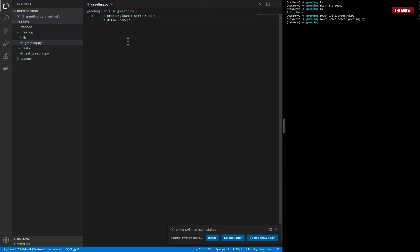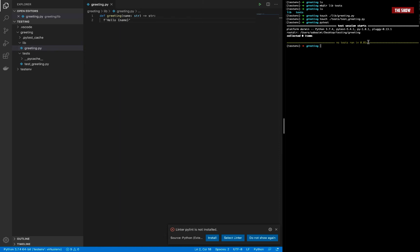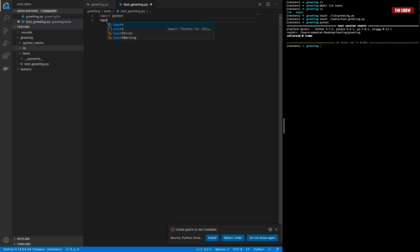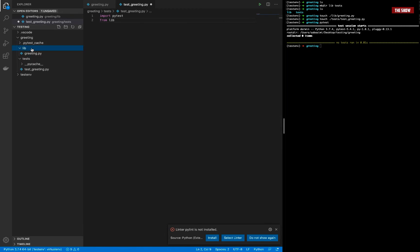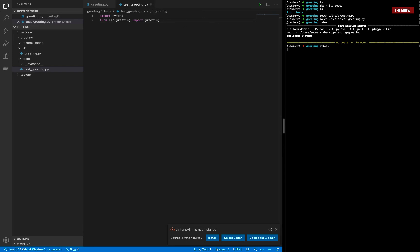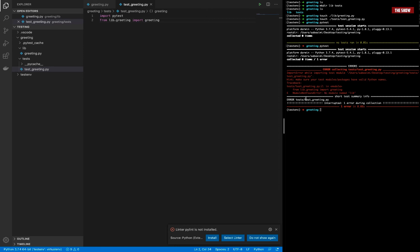The most important thing about this tutorial is how to set up pytest for your Python application. Right now if I run pytest there's nothing here. Let me go into my test file. I'll import pytest, then import from lib.greeting the greeting function. Now if I run pytest again I get an error: 'ModuleNotFoundError' — it cannot find the 'lib' module.